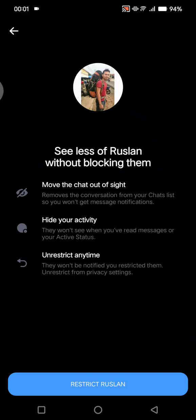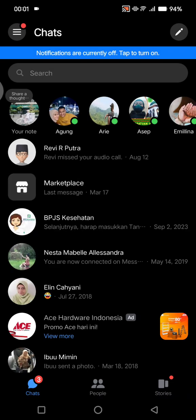By restricting the contact, you can remove them from your list without blocking them. Messenger will move the chat out of sight — it will remove the conversation from your chat list, so you won't get message notifications. It will also hide your activity, so they won't see when you're active. And you can unrestrict anytime if you want to connect with them again.